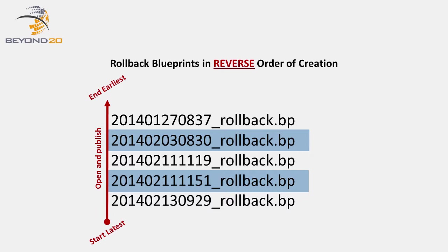Our date and time naming convention helps us manage the order of our Rollback Blueprints as well. In the event that you must roll back several Blueprints at once during a migration, you must apply the relevant Rollback Blueprints in the reverse order in which they were applied.